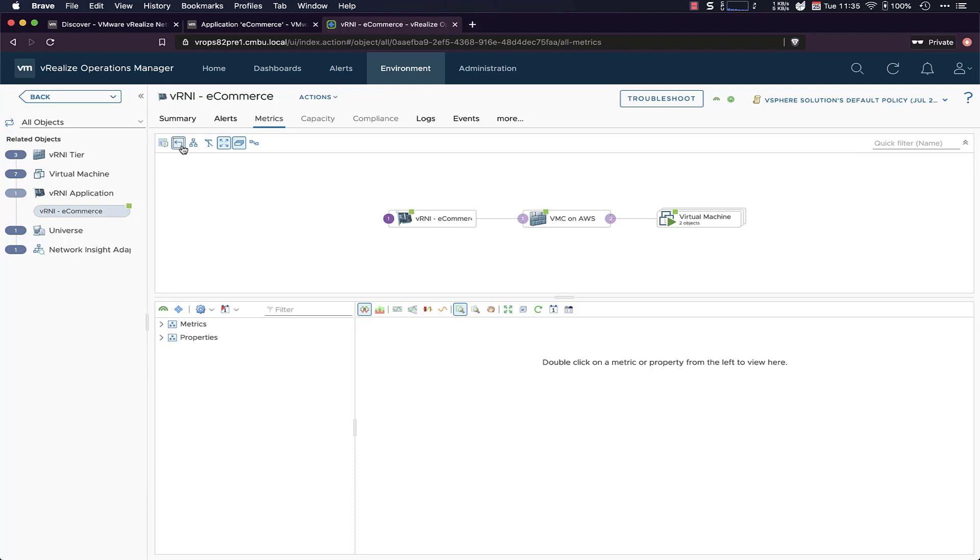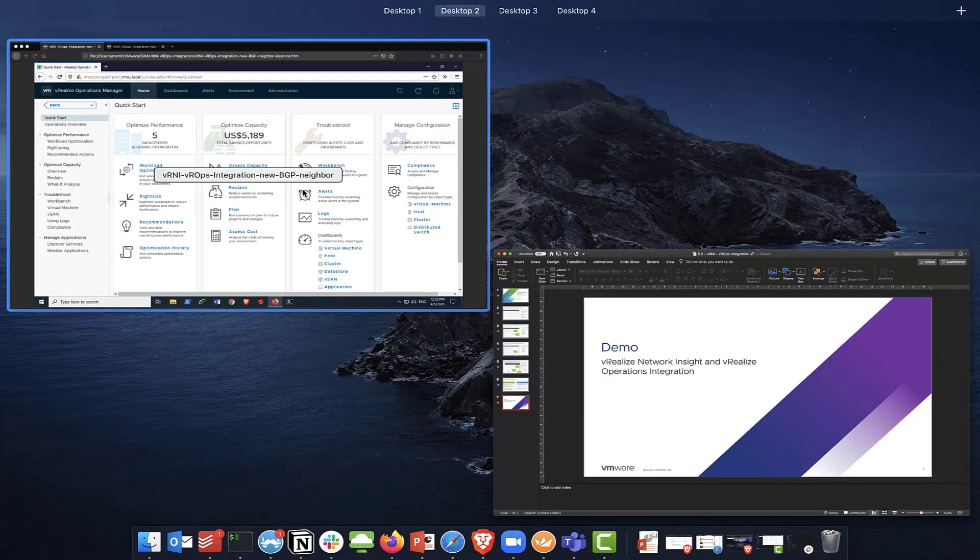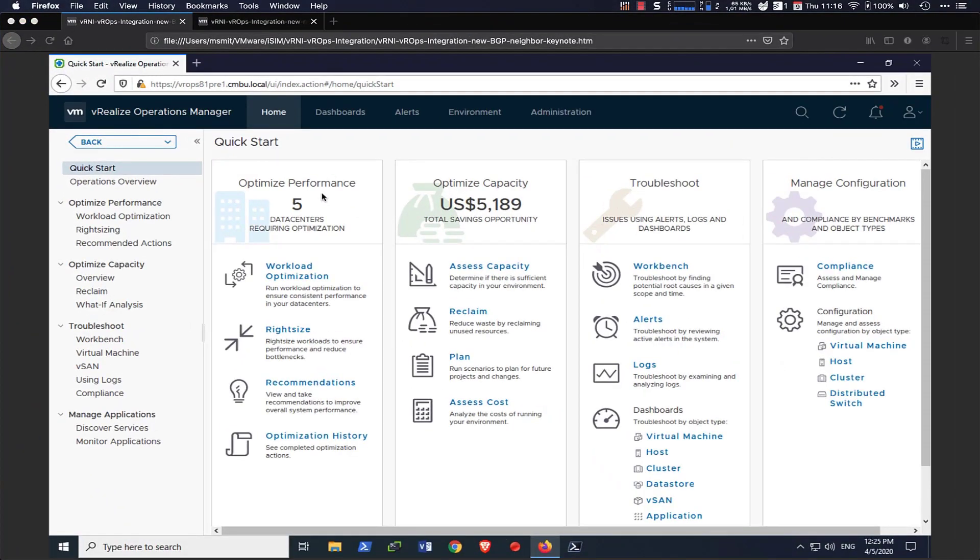So another added benefit of the integration between vRealize Operations and vRealize Network Insight is that we get those alerts. So let me show you those alerts in a different demo. Okay, so in this demo, I'm actually going to be playing the role of the VI admin who uses vRealize Operations as their primary tool in order to monitor and troubleshoot the environment. But I want to get some information around the network. So let's just dive in.